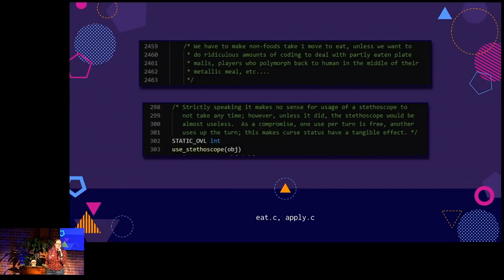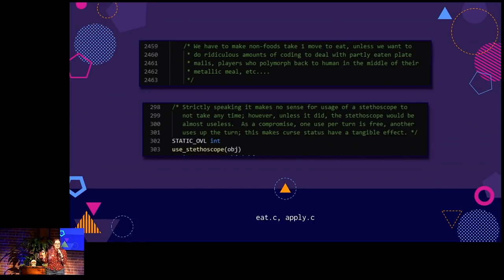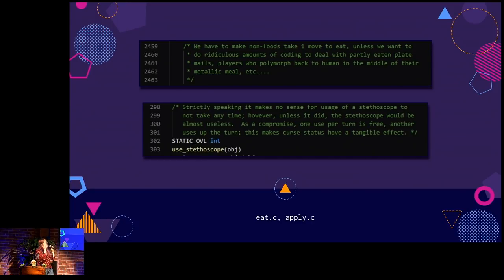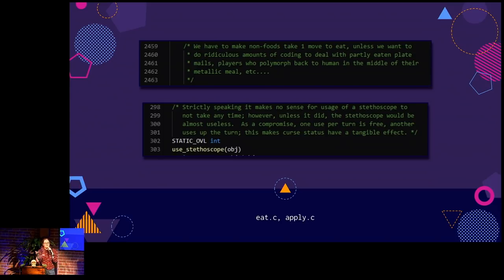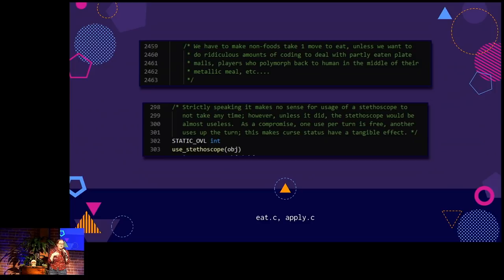There are also small segments more to do with game design considerations. For example, in the code for eating, it explains that any kind of non-food item — like if you're a rust monster eating metal objects — always takes only one move to eat, even though normal food objects can take longer. The reason they explain is they didn't want code dealing with what happens if you eat half a piece of plate mail. The code for using a stethoscope notes it doesn't make sense for stethoscope usage to take no time, but they were worried that if it took time it becomes quite useless.